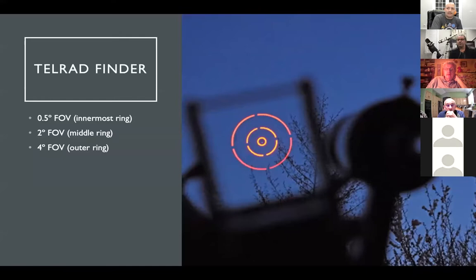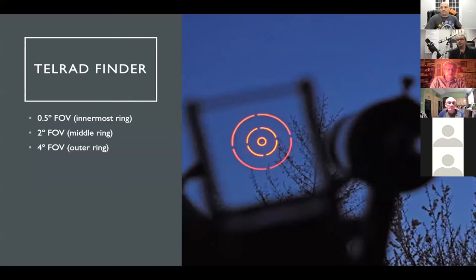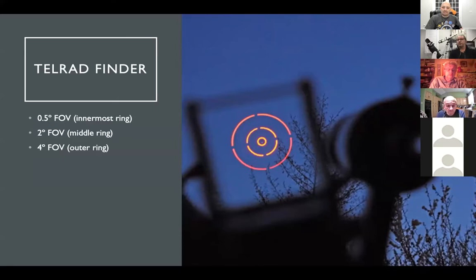The Telrad finder shows red concentric circles projected on the sky. The innermost circle is about a half-degree field of view, the second circle about two degrees, and the outermost about four degrees. You're not magnifying objects — this is really to help with star hopping, giving you a system to measure distances between objects and use that to navigate from one object to another.